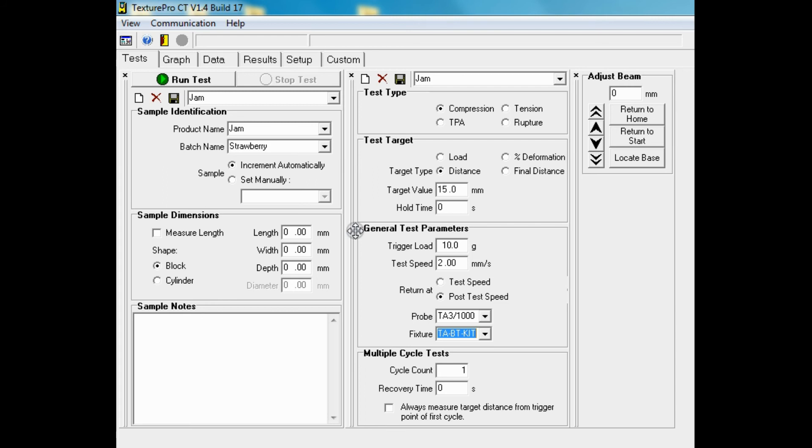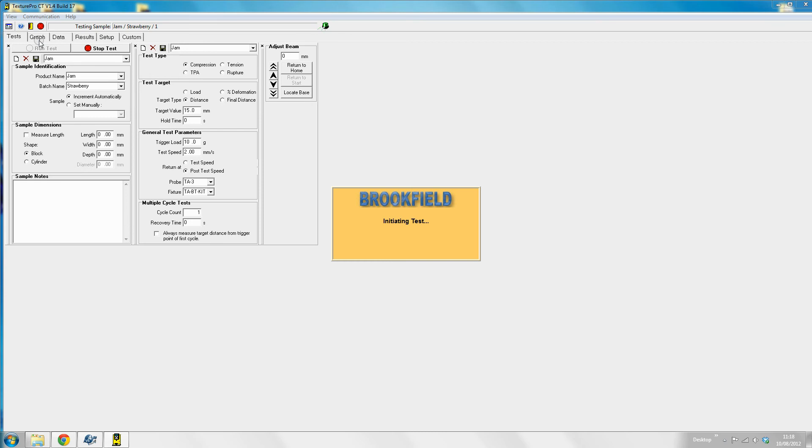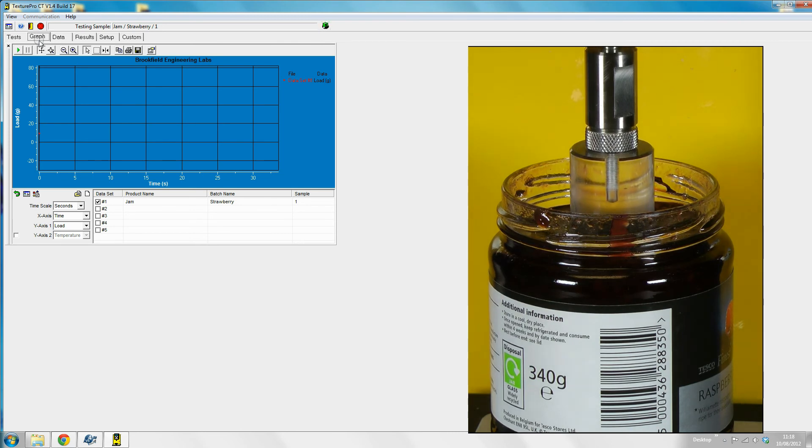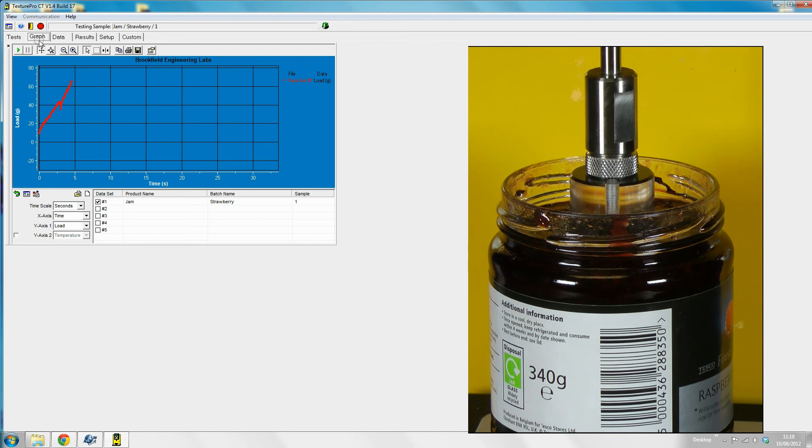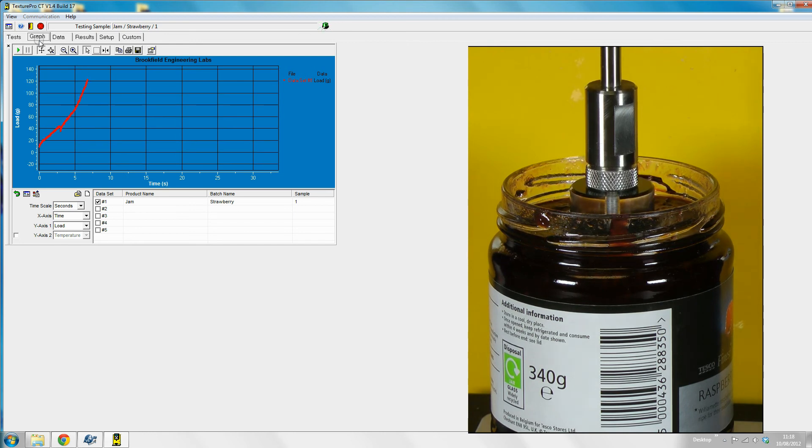We can now press the start button and start the test. On the left you can see the test recordings and on the right the CT3 texture analyzer performing the test.